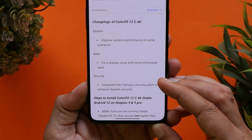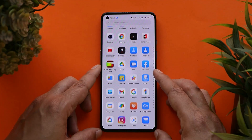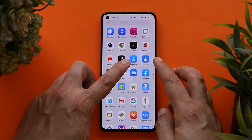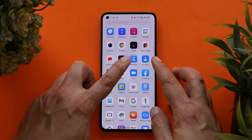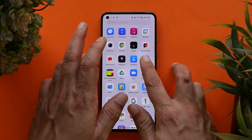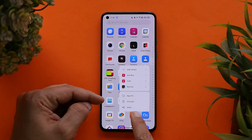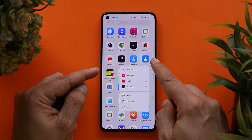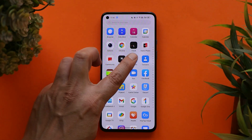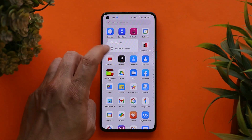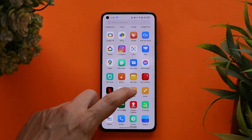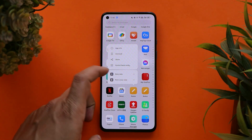Also remember — if you install ColorOS over OxygenOS, you'll have multiple duplicate applications. For example, here you can see two contacts applications available on my smartphone. You can uninstall them by long pressing, but system applications won't give you the uninstall option. As you can see, this is the Google Contacts app — long pressing gives the uninstall option, but long pressing the ColorOS system app gives no option to uninstall or even disable it.